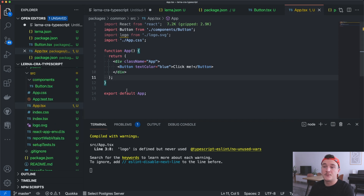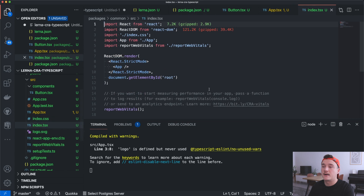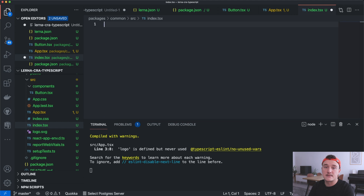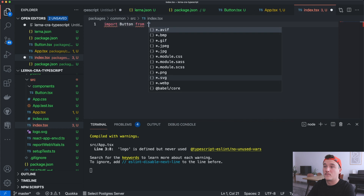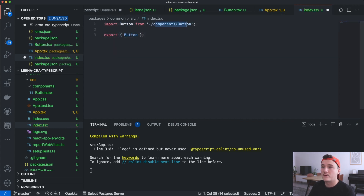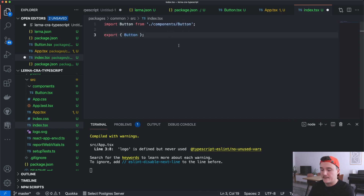What we actually want to do next is export this button from the common package. We can do that by modifying the index.tsx file — I'll remove everything and just import the Button and re-export it. We are importing it from components/button and then exporting it.